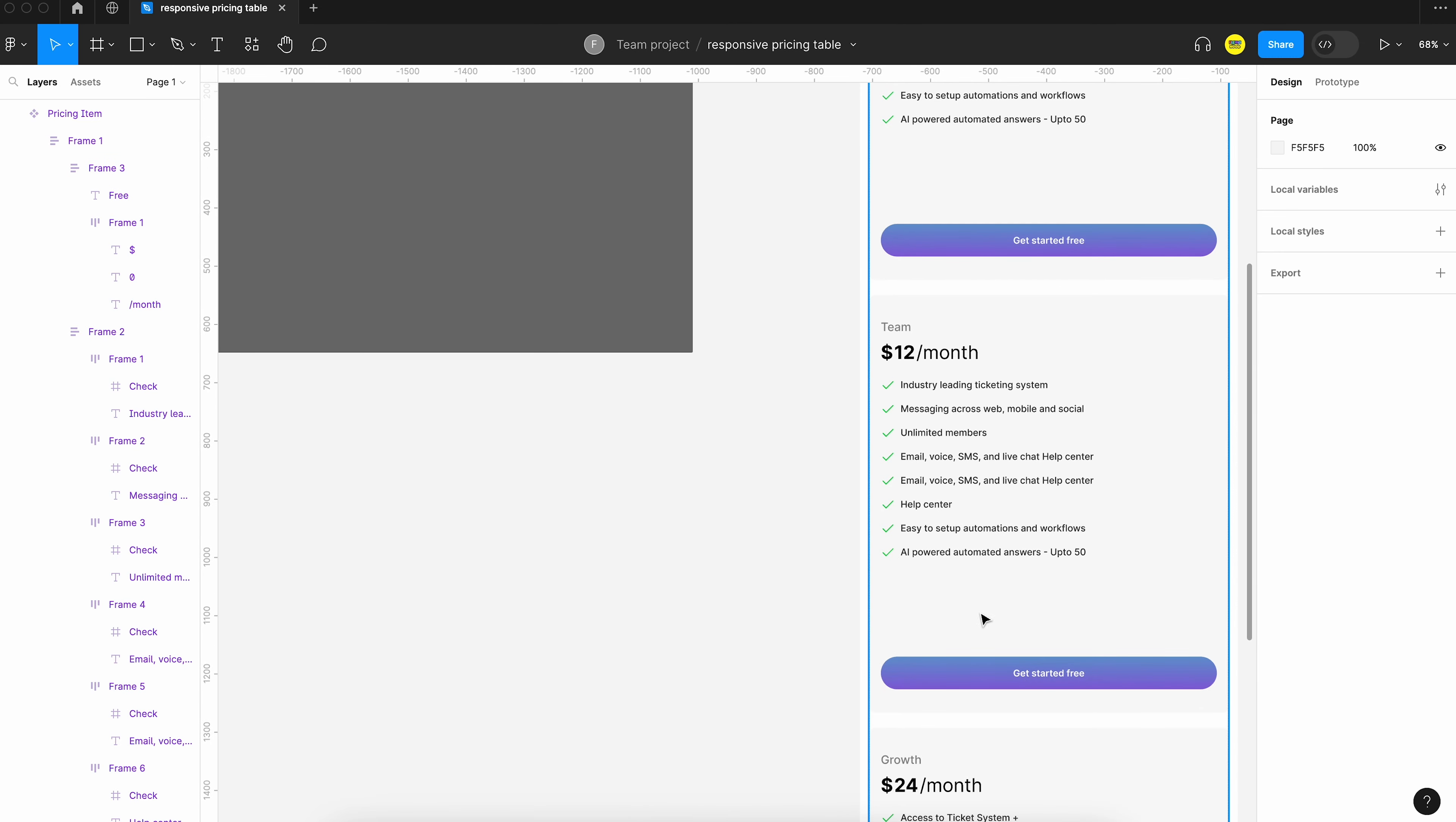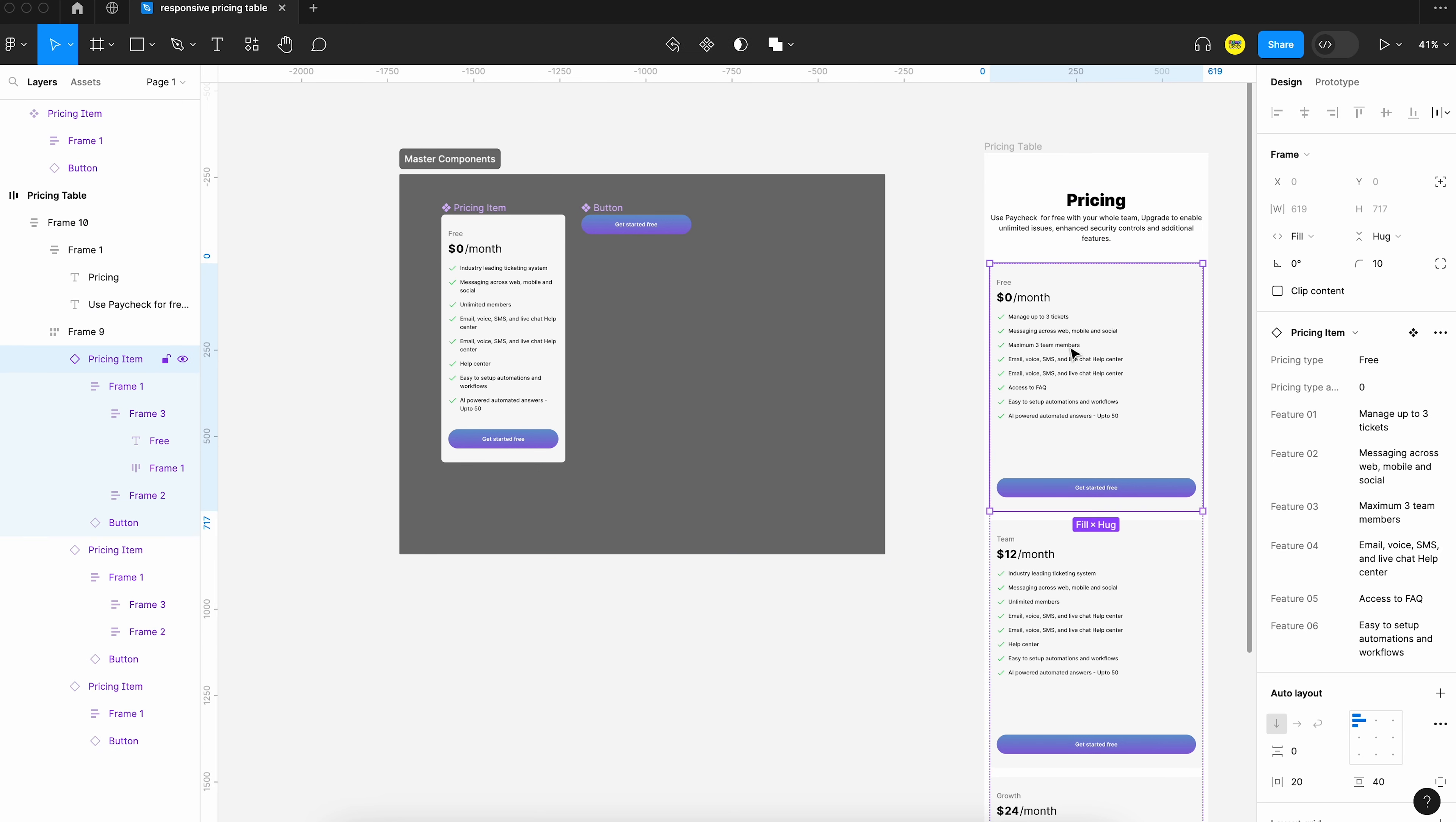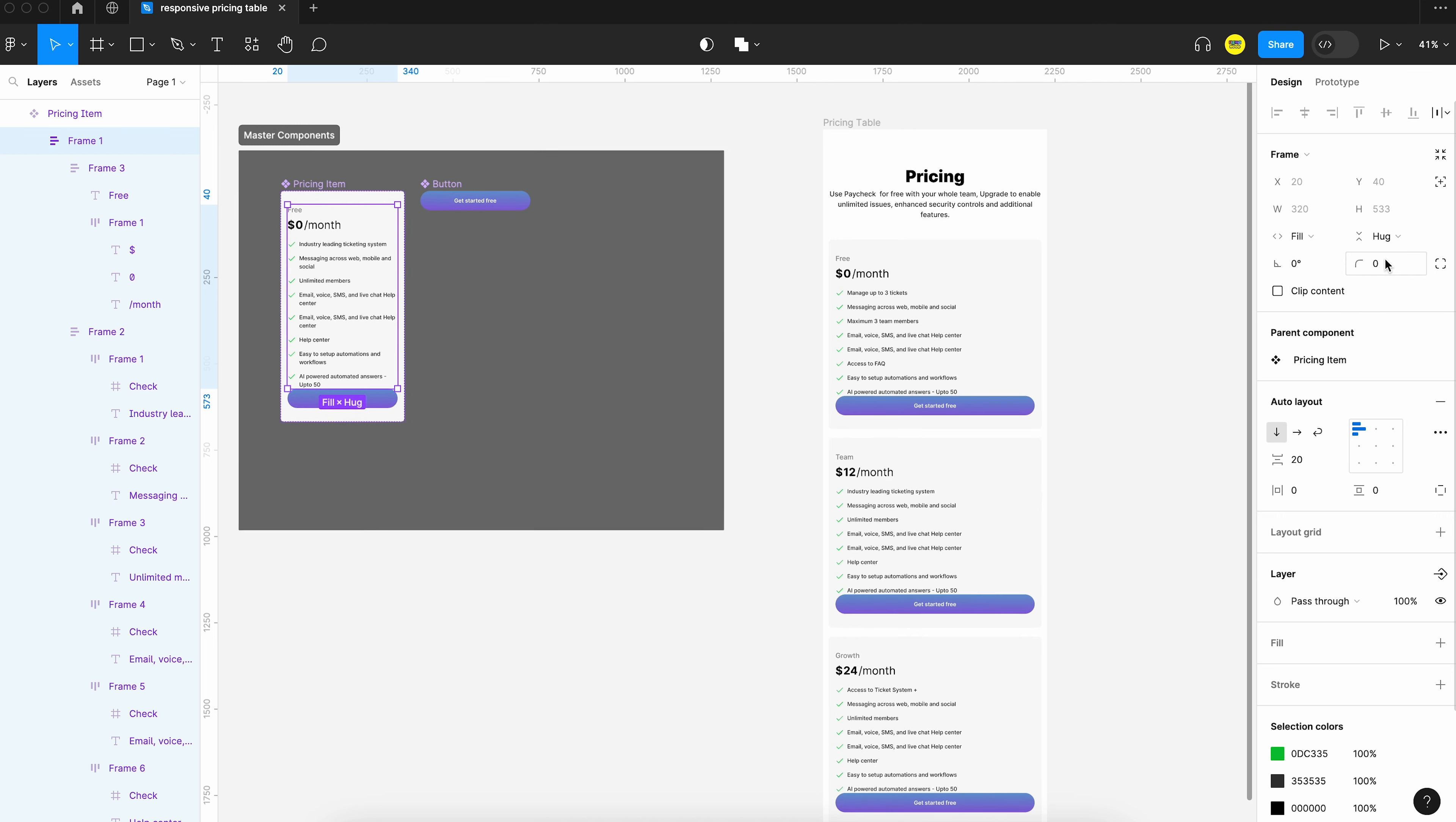Now we can adjust this vertical area. Applying hug contents should make it go away. But it is still there. Probably because one of the child components have a fixed height assigned to it. Let's look at that. Yes we need to change this to hug contents.